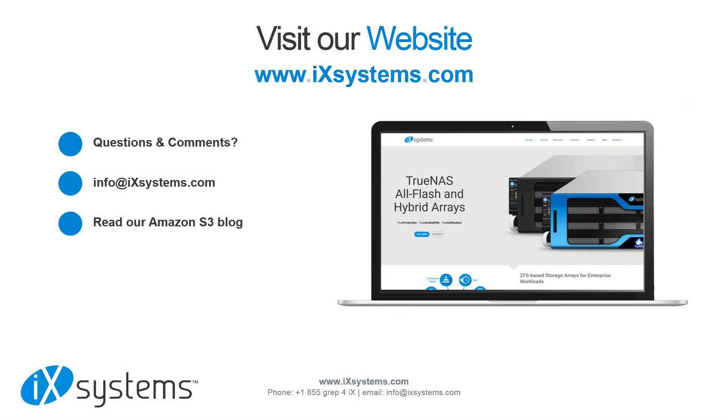For more information about TrueNAS and Amazon S3 integration, email us at info at ixsystems.com and read our blog at the link below.